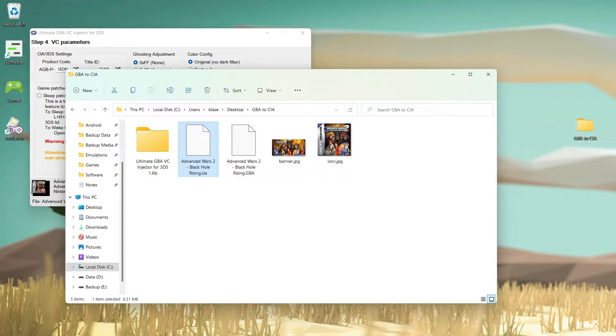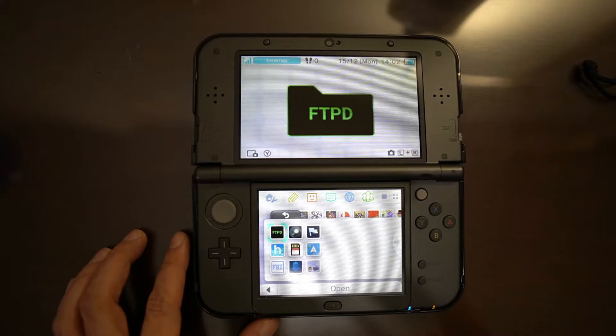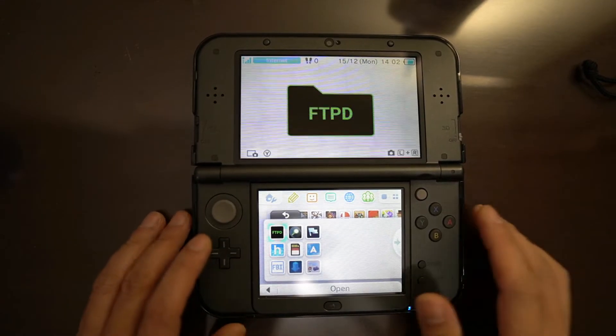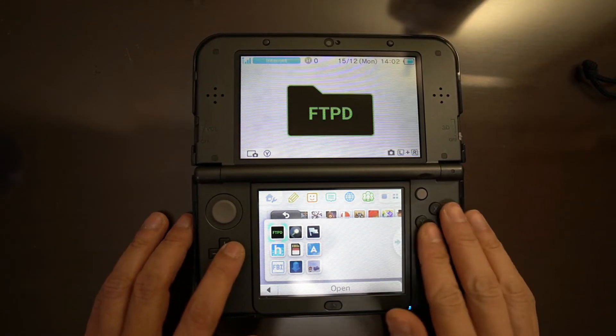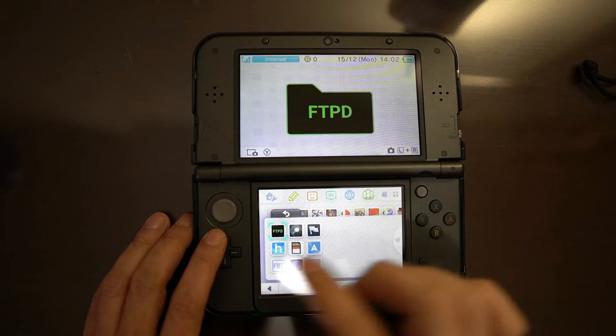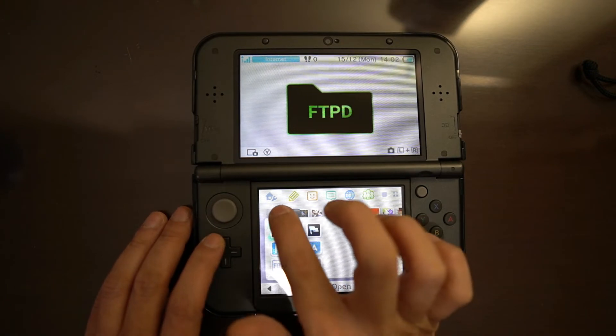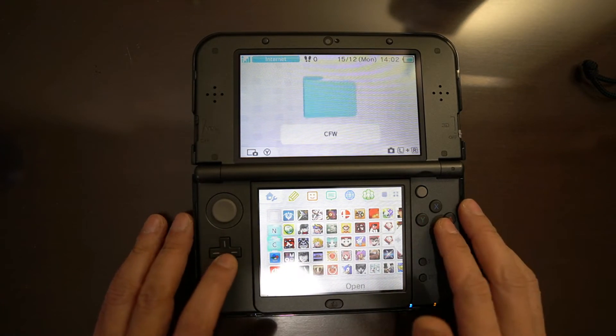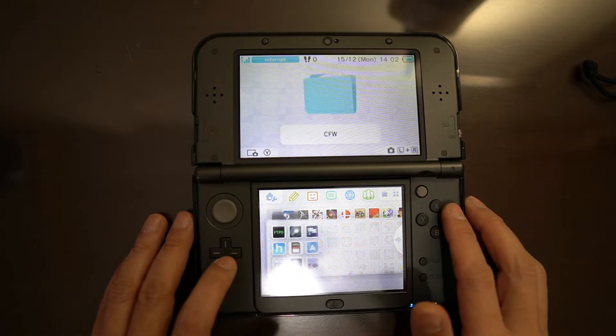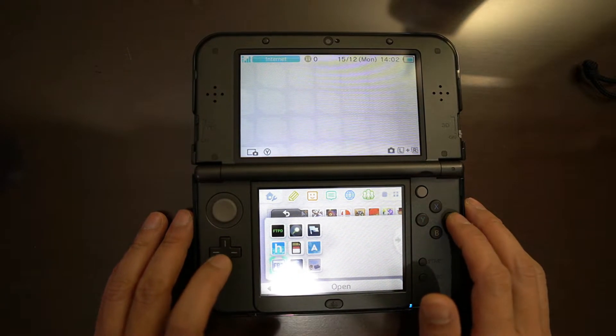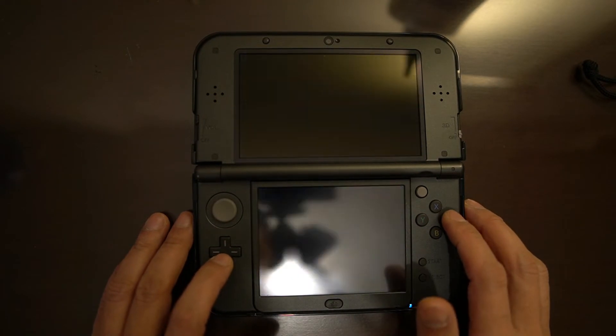Now let us go to our 3DS and hopefully all will be working just well. I already moved my file using FTPD, so we will now go to my FBI.